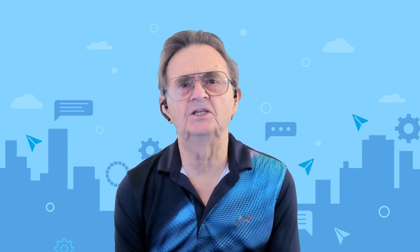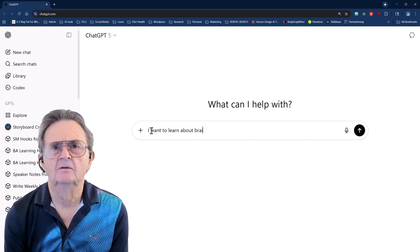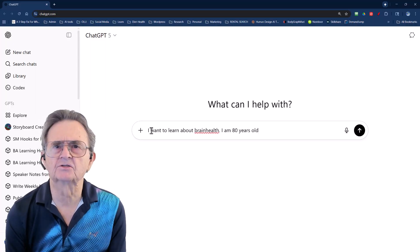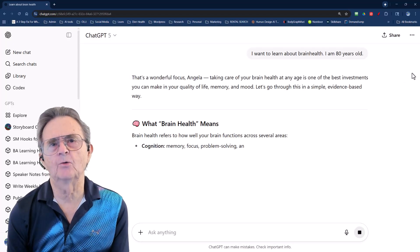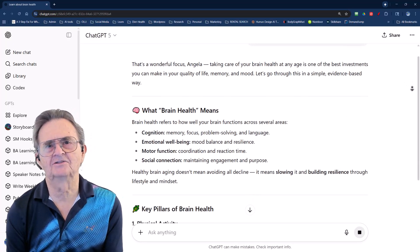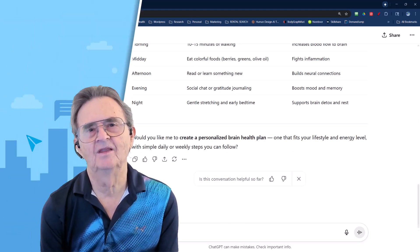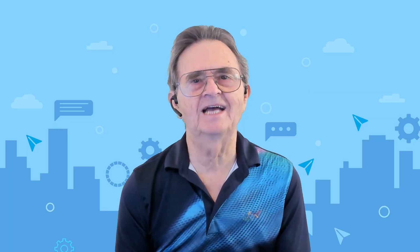You know what's frustrating? You ask ChatGPT to teach you something — brain health, mentoring, whatever it is — and you get back this generic wall of text that feels like it was written for everyone and no one. It's like asking a professor for help and getting a photocopy of last year's lecture notes.